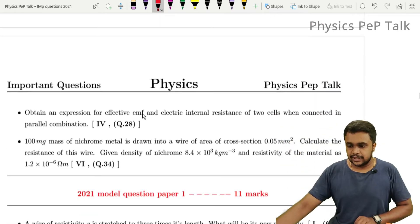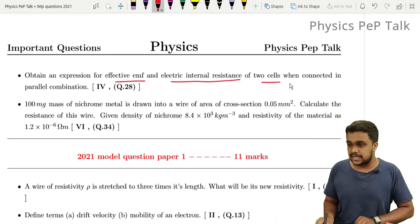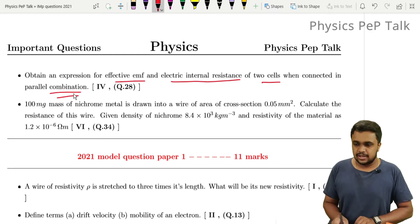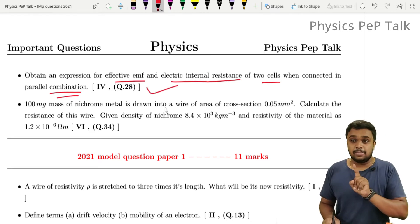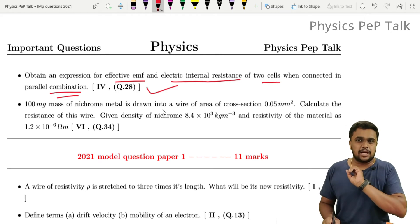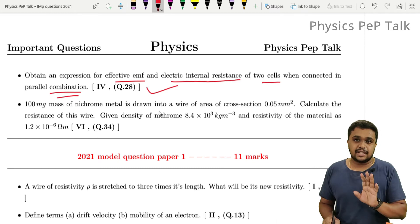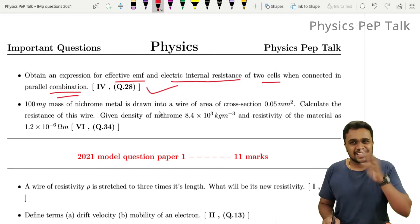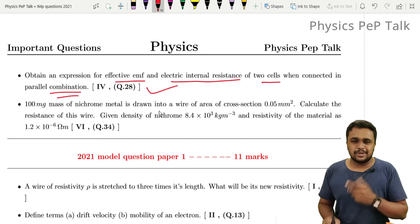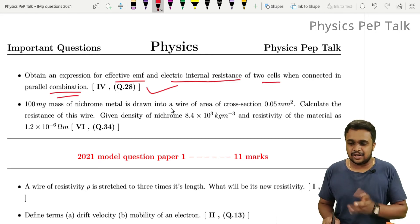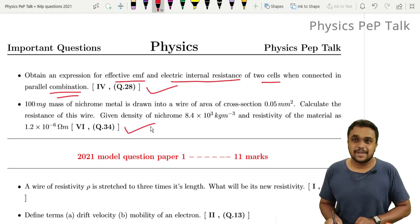Obtain an expression for effective EMF and effective internal resistance of two cells when connected in parallel combination. This is a very easy derivation. You should study this chapter completely because it carries maximum marks weightage. The derivations and problems are easy — solve the exact problems given.